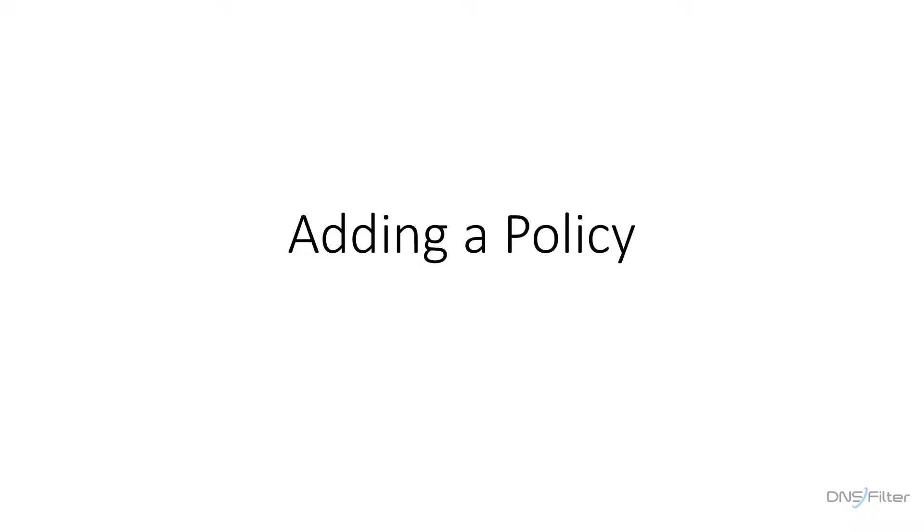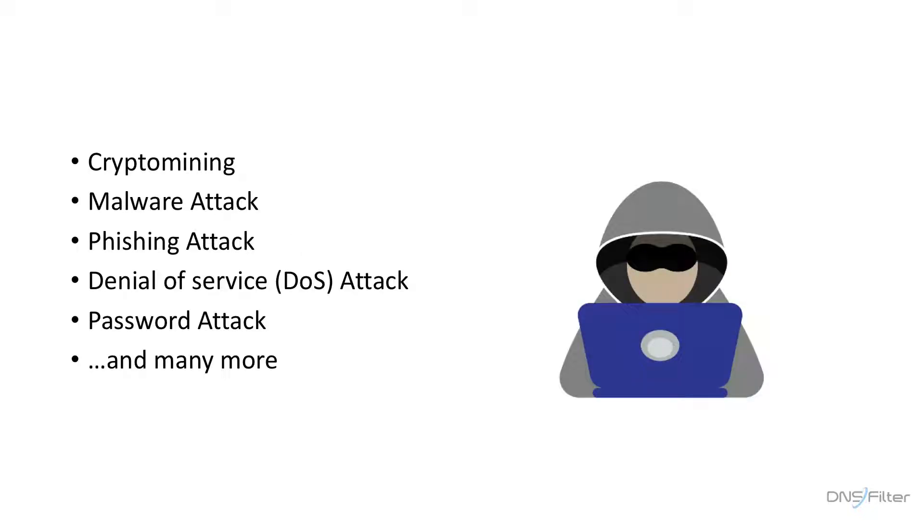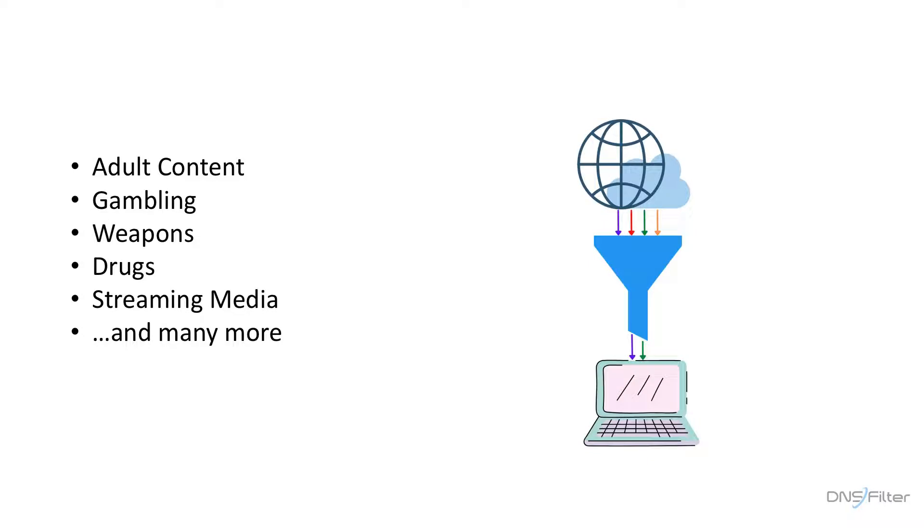Welcome to this video on adding a policy to your site. Filtering policies are used to block threats like crypto mining, malware, phishing, and other attacks that take advantage of vulnerabilities on your network. Policies also allow you to censor content on your network. You can block categories of content like adult content, gambling, weapons, and many more.